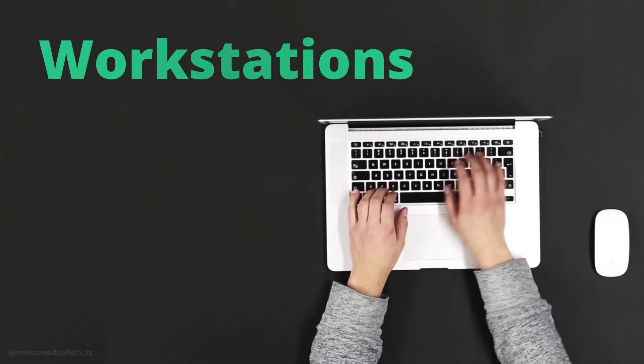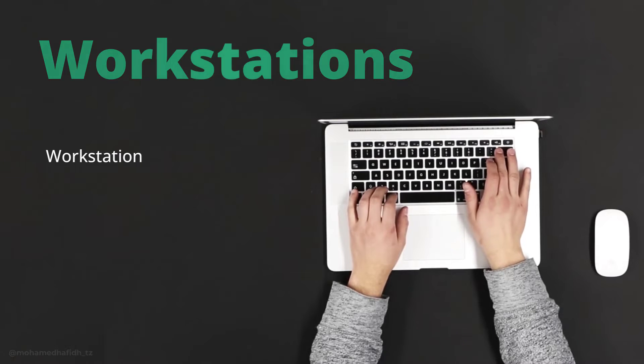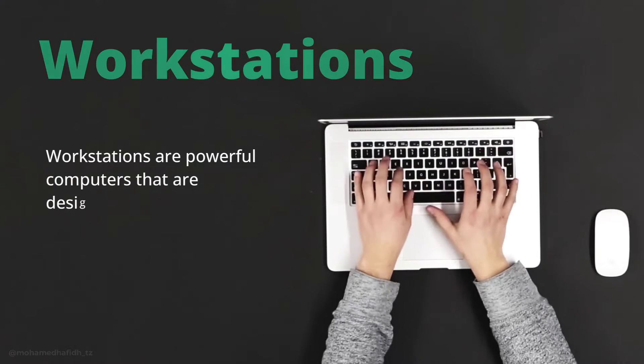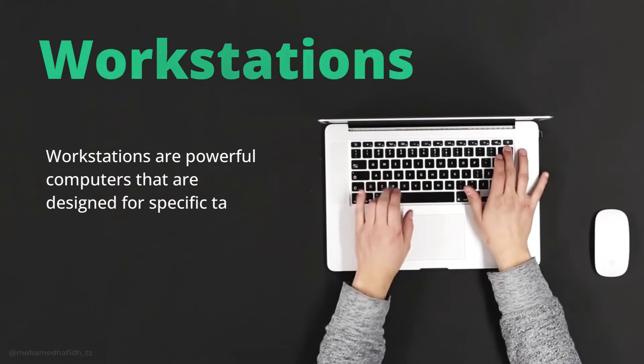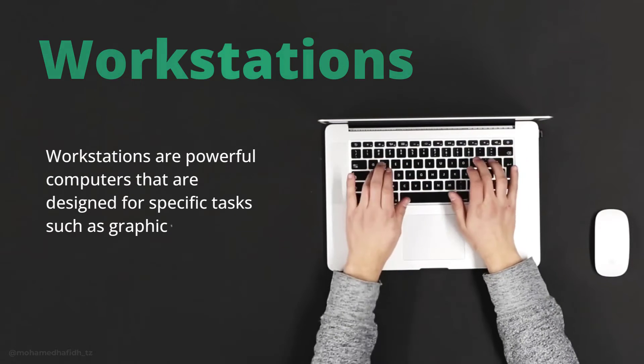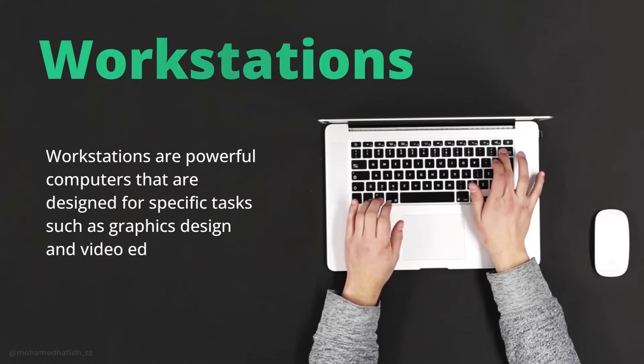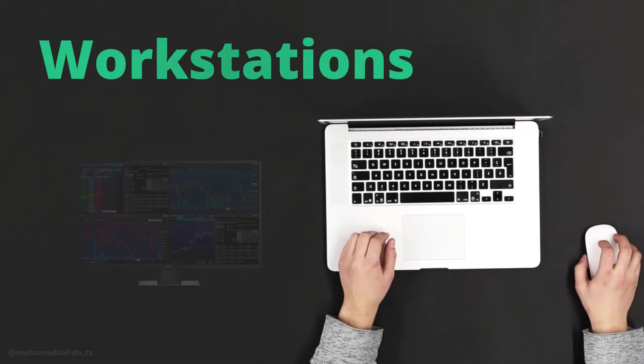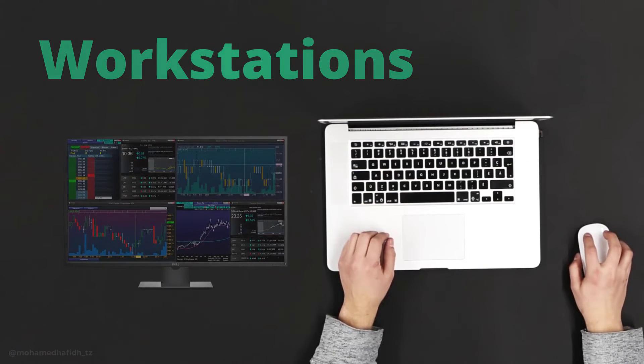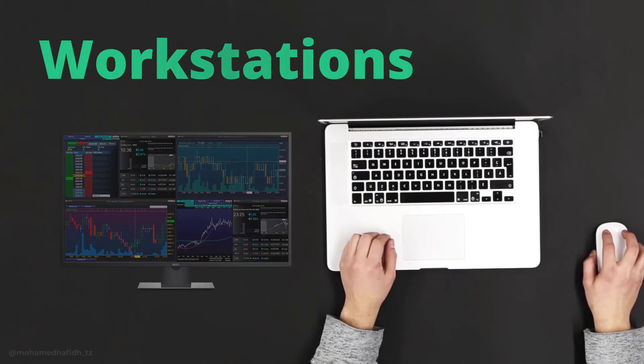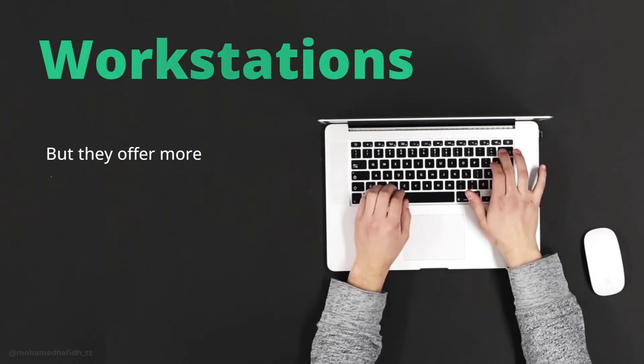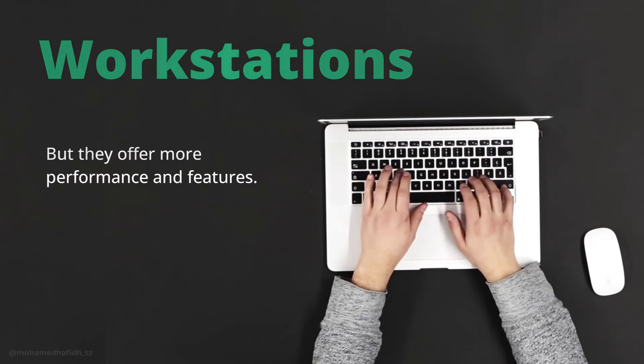Workstations. Workstations are powerful computers that are designed for specific tasks such as graphics design and video editing. Workstations are typically more expensive than PCs, but they offer more performance and features.